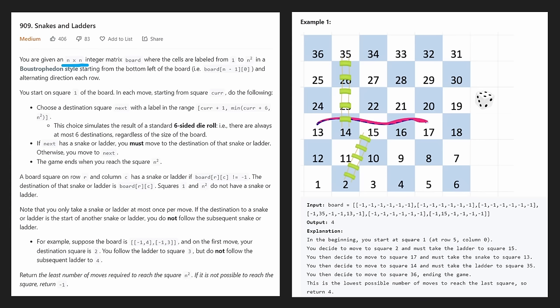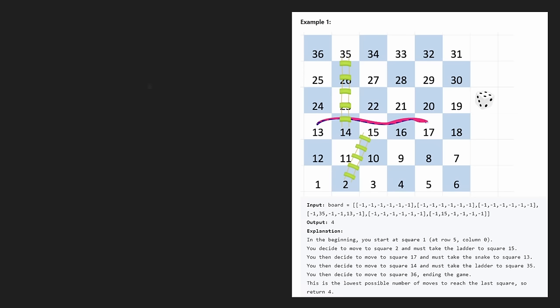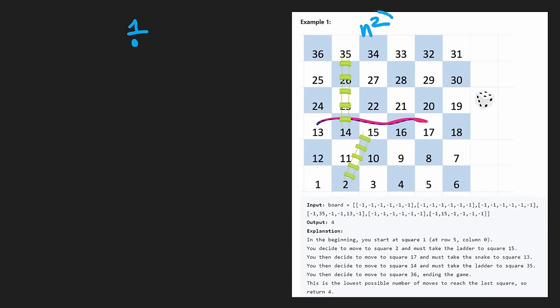I would say the hardest thing about this problem is just trying to understand it. The main thing we're actually returning is the minimum number of moves required to reach the last square — in this case, square 36. Now that we understand the question, let's start with a solution. As always, let's begin with a brute force approach. We always start at square one, and our goal is to get to the n-squared position in the minimum number of moves.